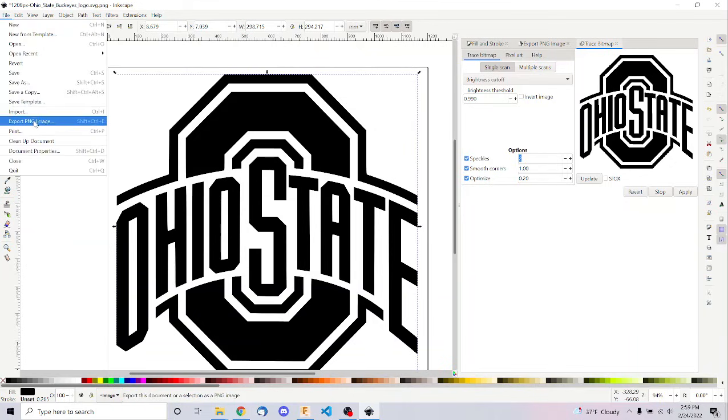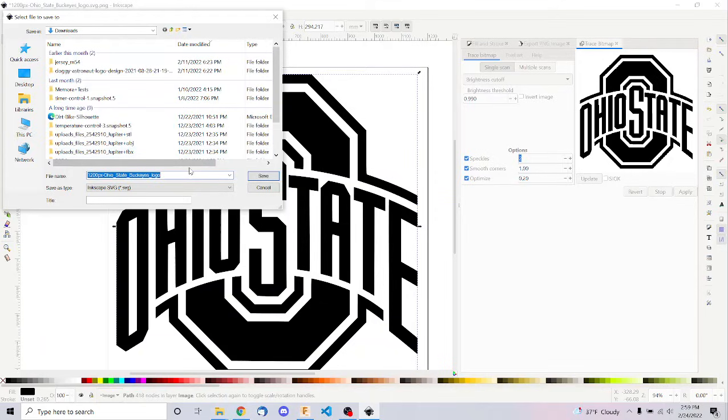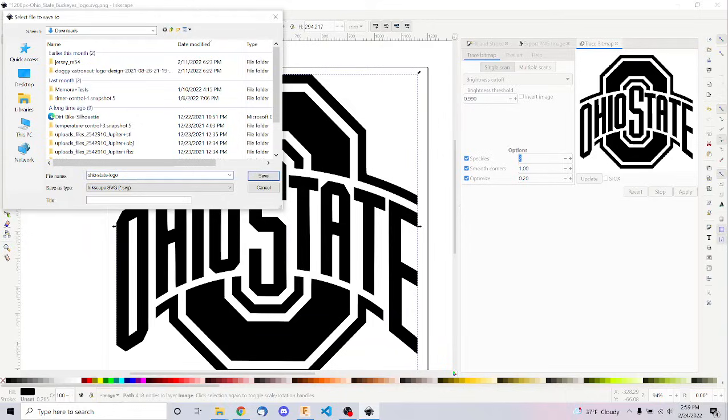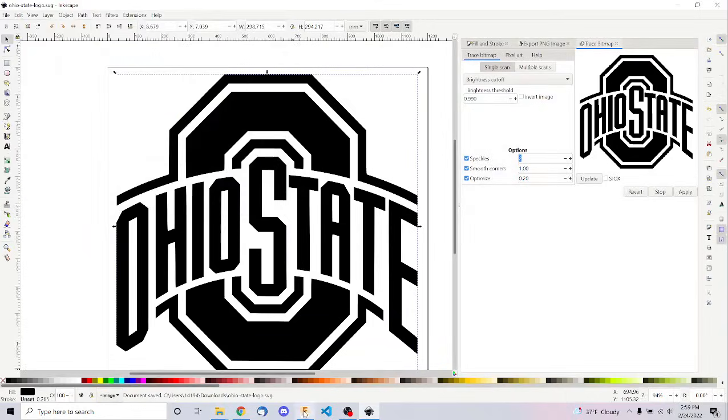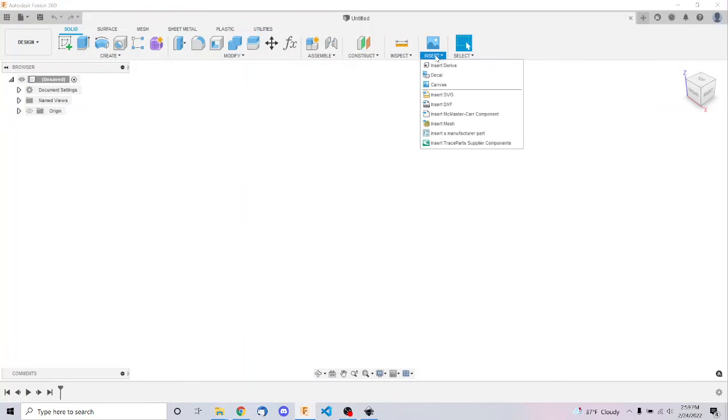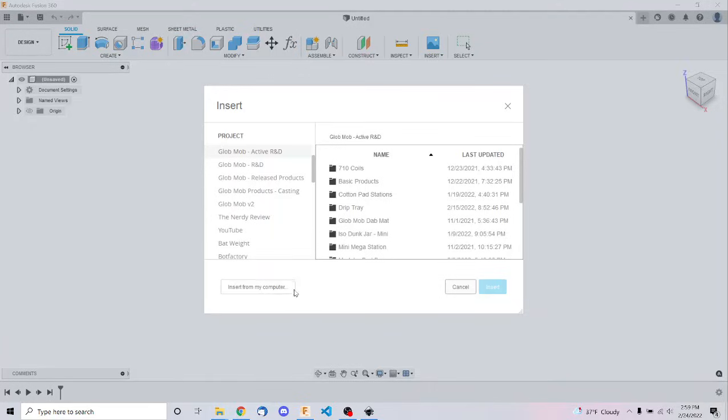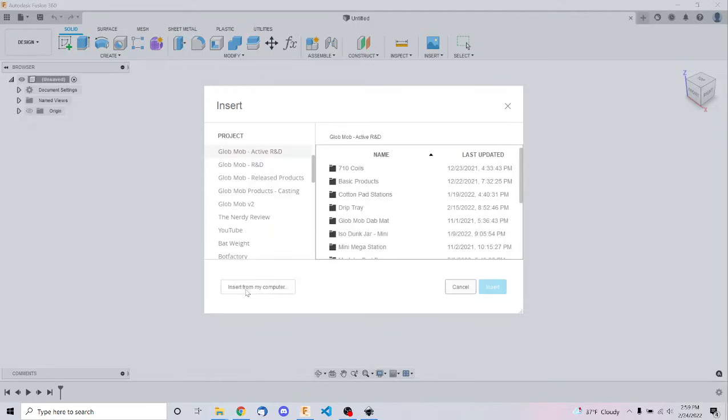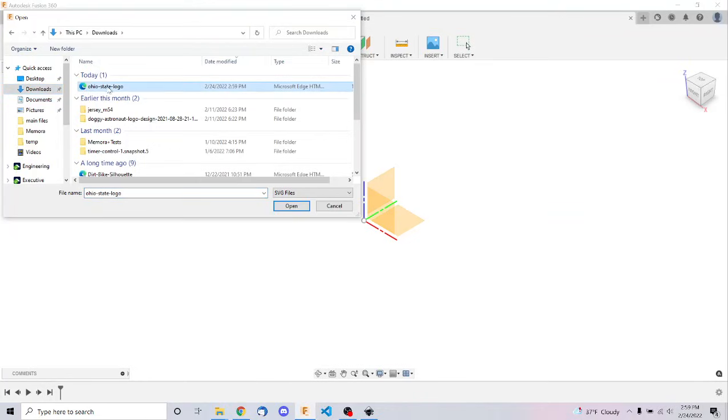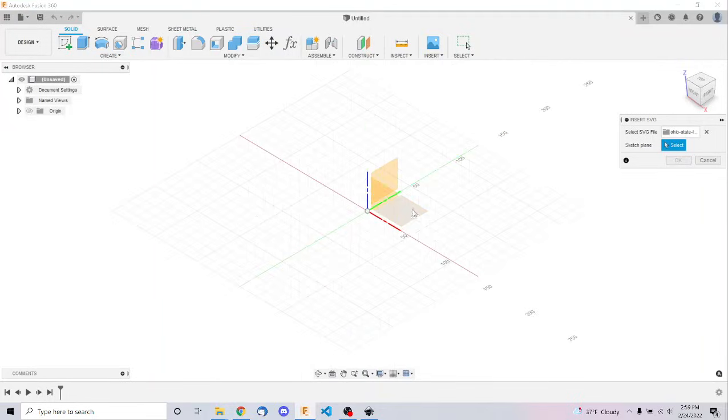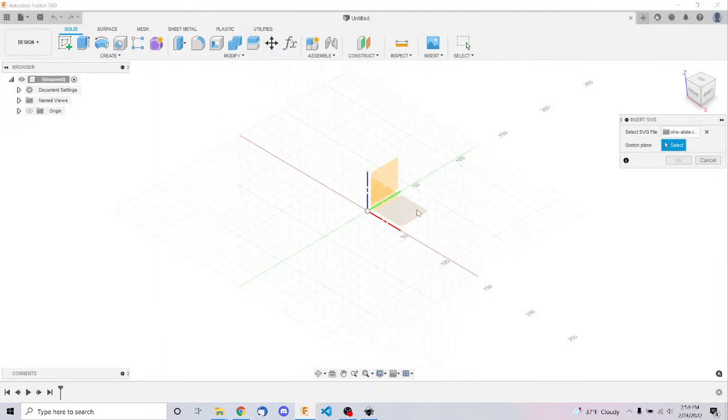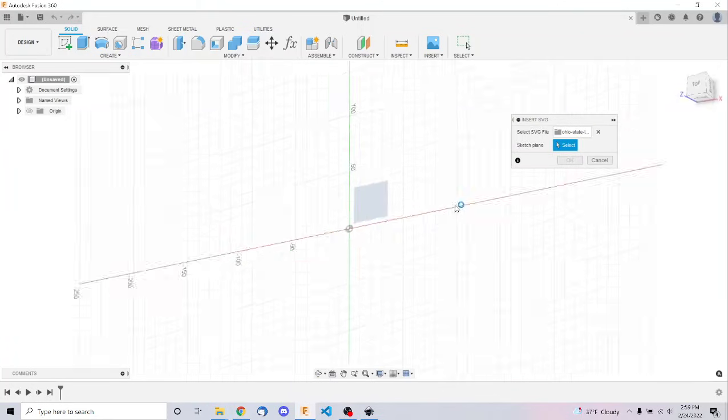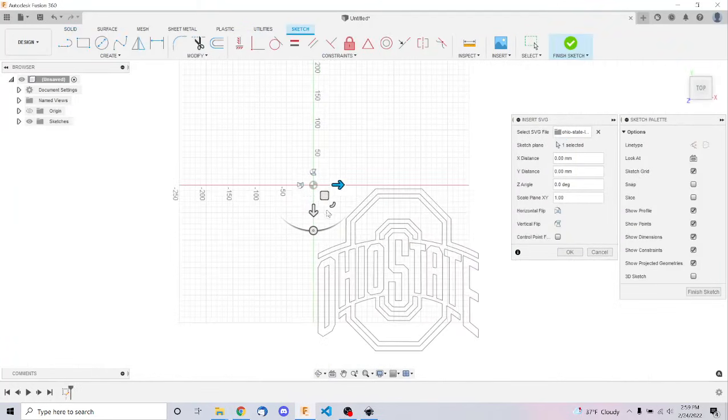So now I can just save this. It has an SVG, and then I can go back to Fusion. I can click Insert, and Insert SVG. Now I'm going to insert from my computer, and I'm going to choose that file I just saved. You're going to have to pick a plane to put it on because it's going to treat this like a sketch. So I'm going to choose this bottom plane.